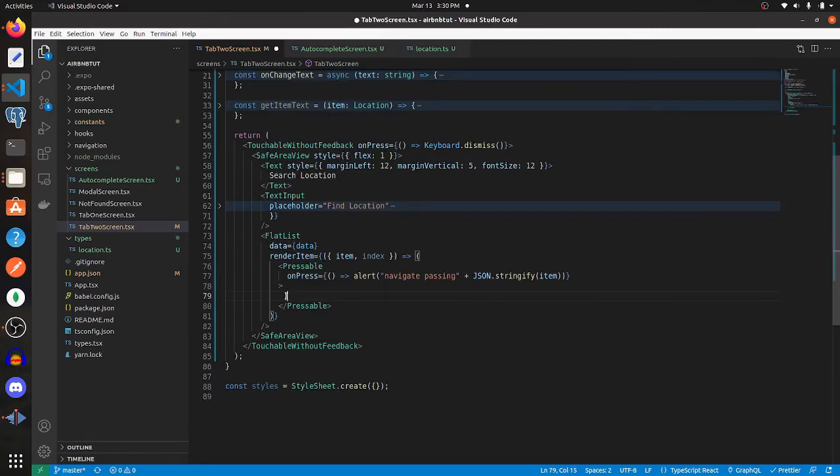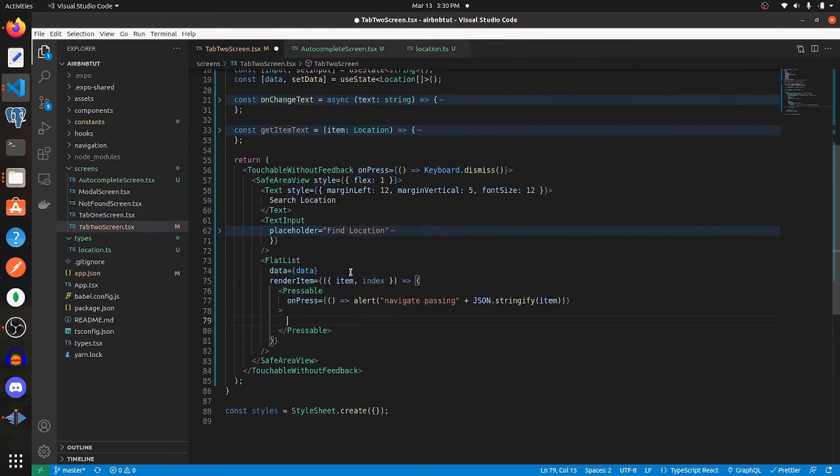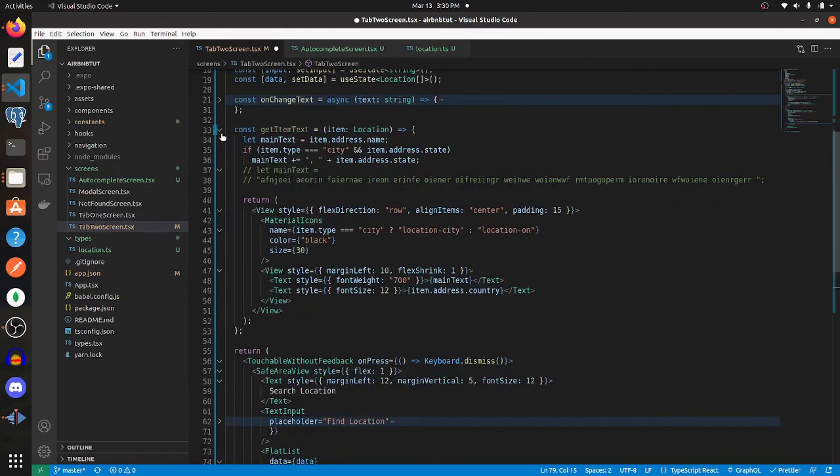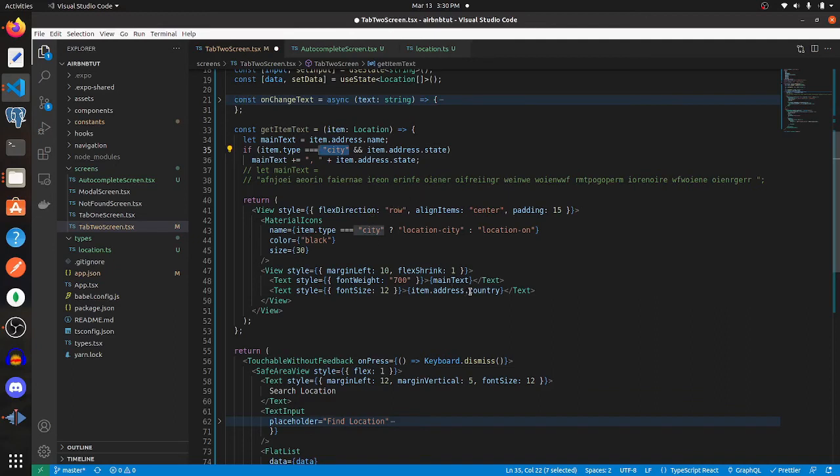Now depending on your data, pass anything that you want into this Pressable component. My data is a little complicated, so I created this function called getItemText. It pretty much just sees if the location is a city or not and conditionally renders the text if it is or is not.